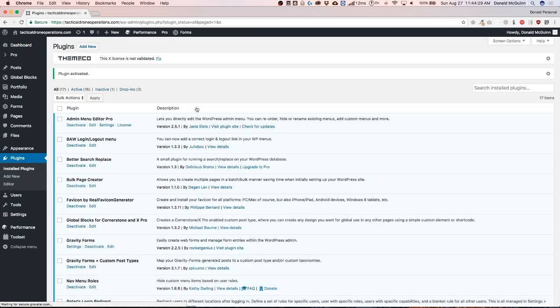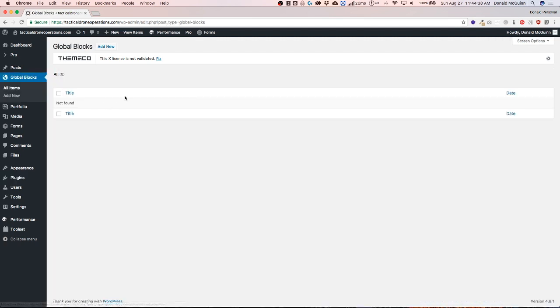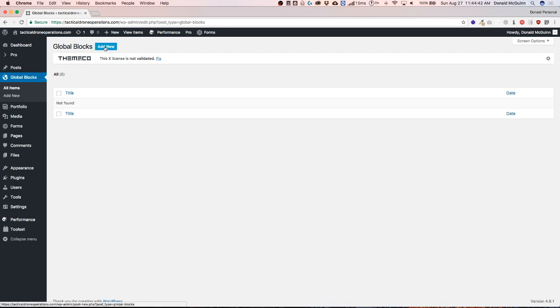Once this is activated it's going to give you a new menu over here at the top left called global blocks. If we check out all of our items we're not going to have anything found right here so we're going to have to add a new one. Let's add a new block.